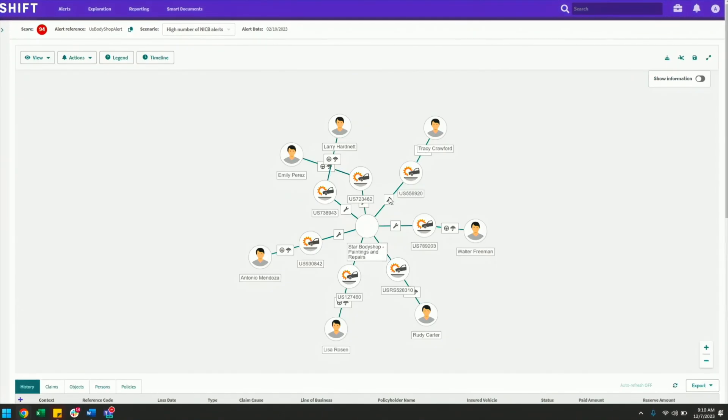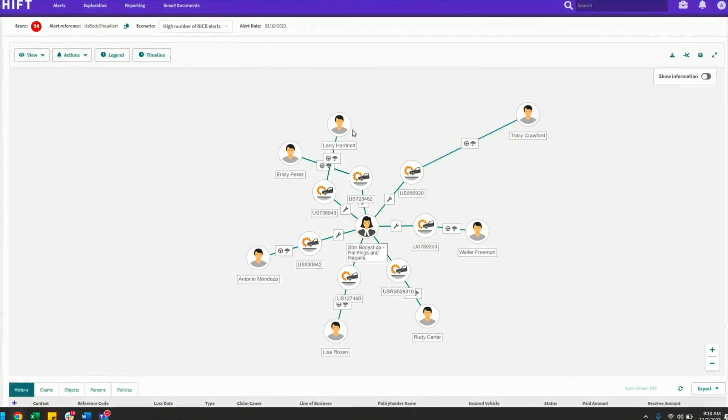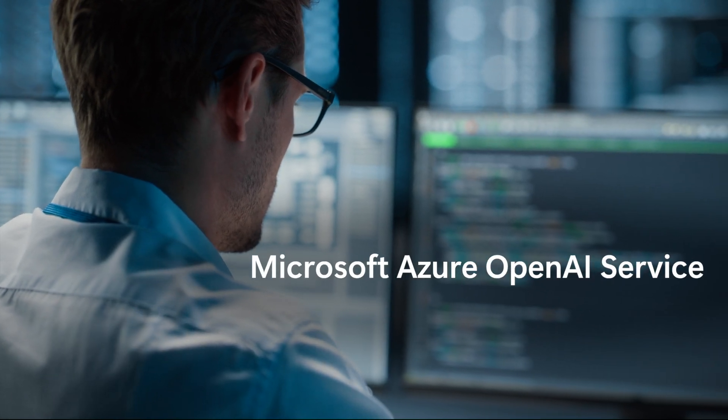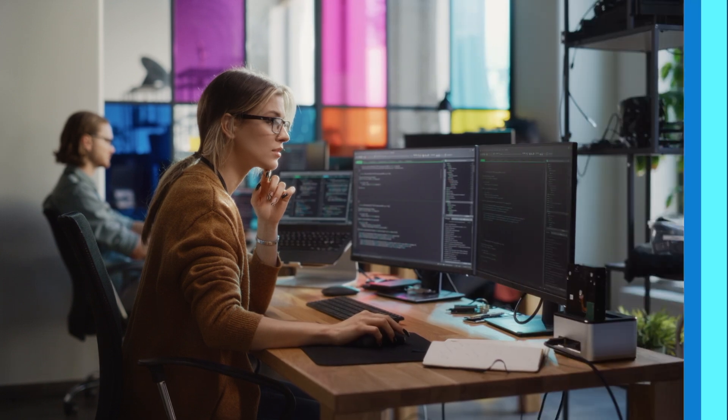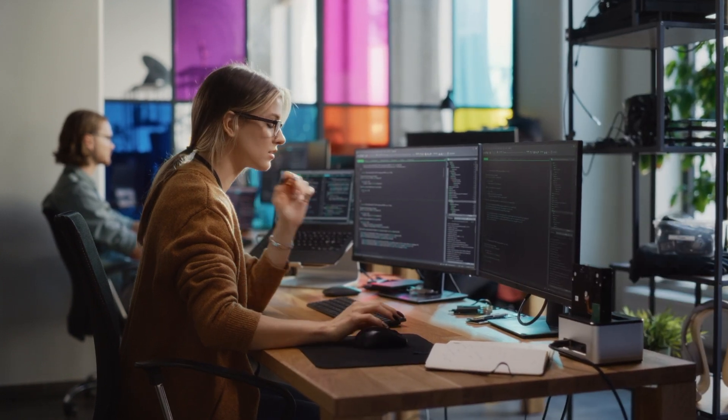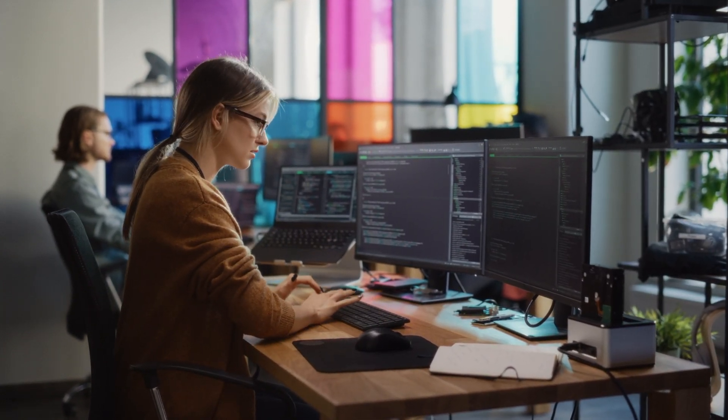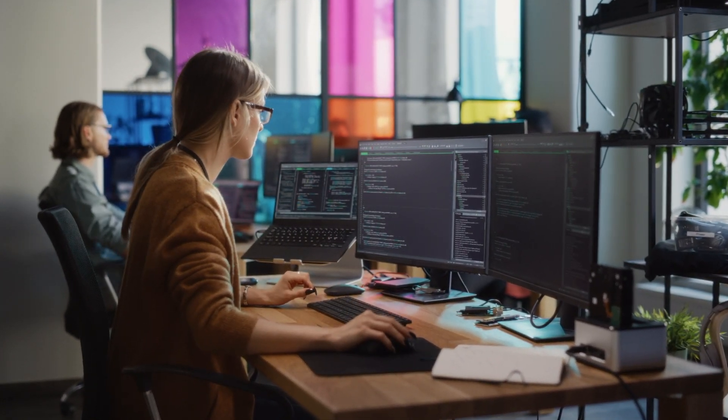Shift technology is changing the way insurers detect fraud with AI-driven solutions powered by Microsoft Azure OpenAI Service, the cloud-based platform that enables developers to build and deploy generative AI applications at scale.